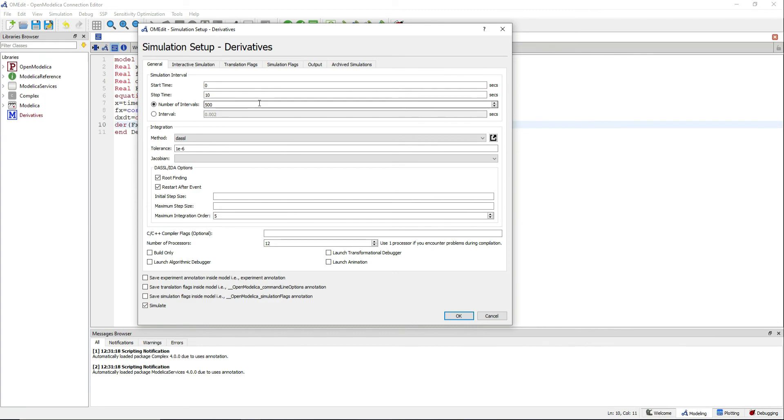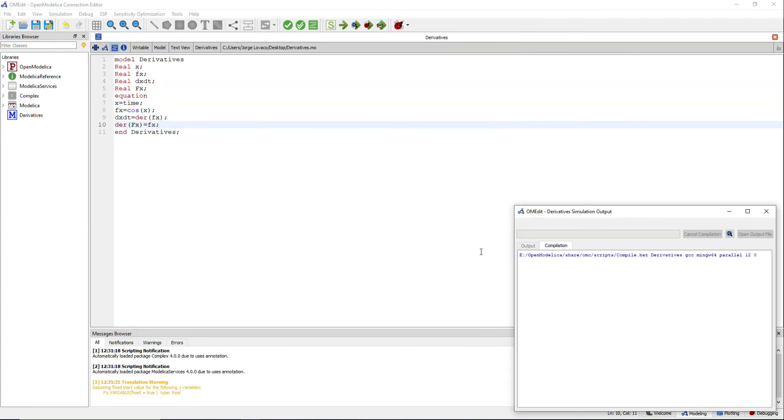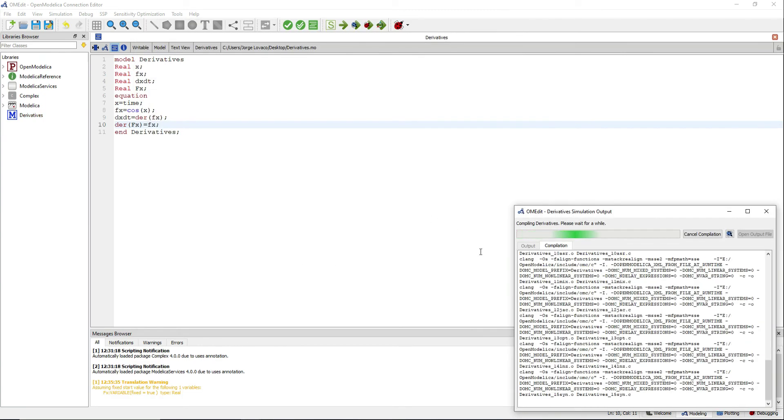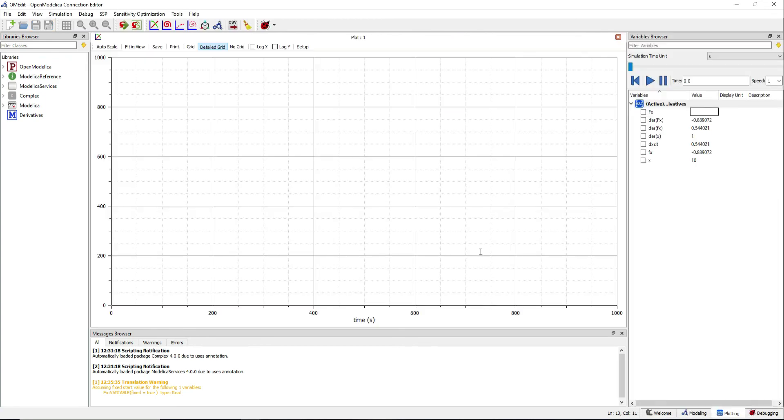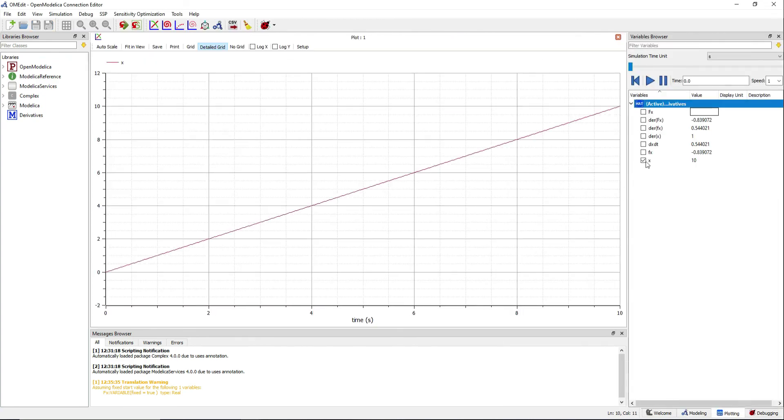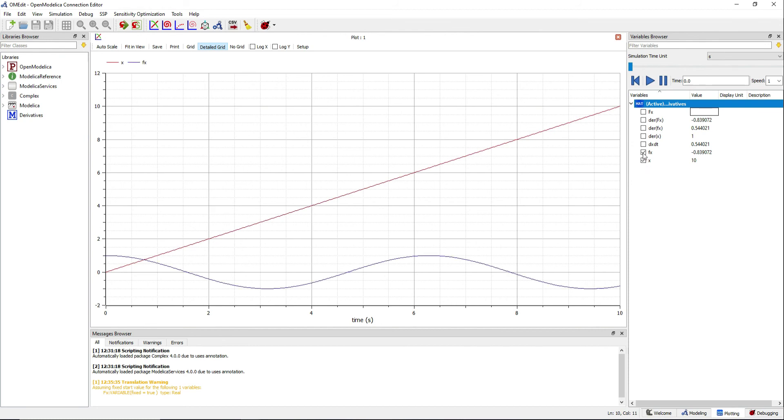Simulate now for 10 seconds. You can plot x, which shows how the time increases from 0 to 10.